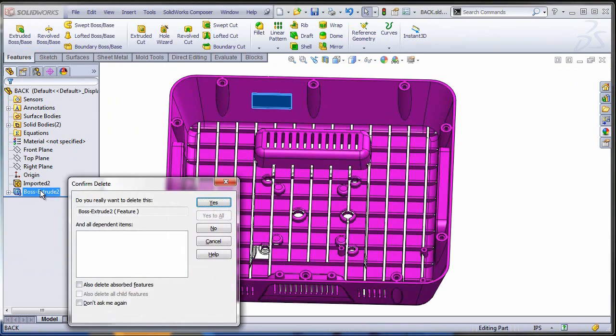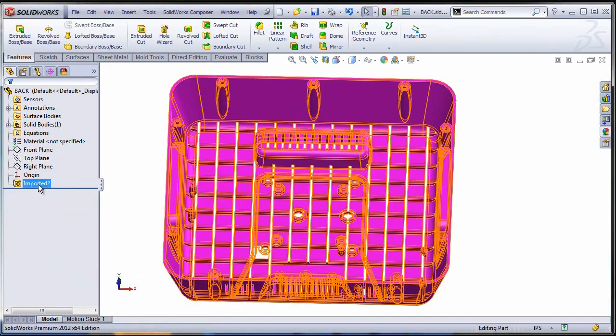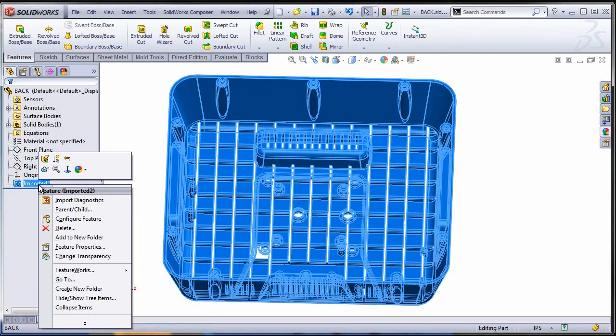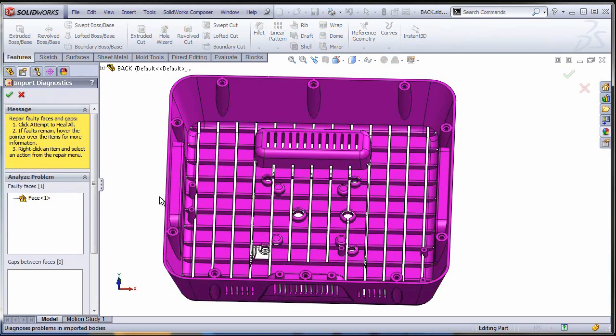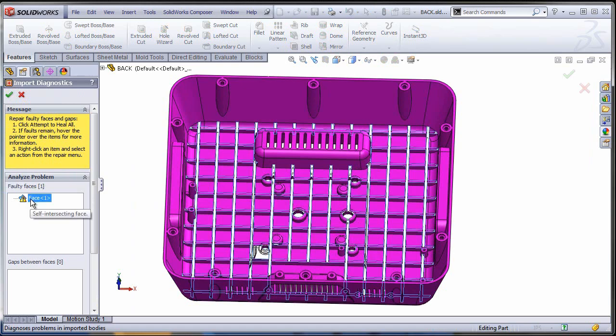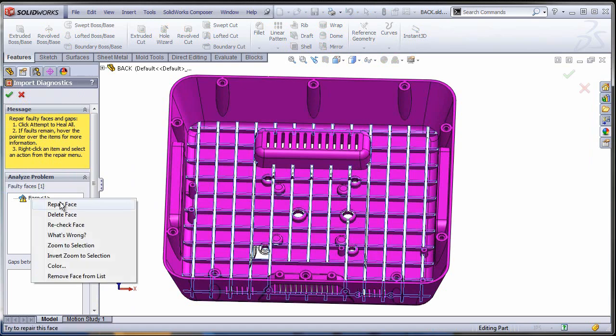So run import diagnostics, identify the face that has the problem and try to repair it. I tried it, it doesn't work. In this case I'm just going to delete it. Remember that originally this was a solid body, so the moment I delete the face I'm going to create gaps.